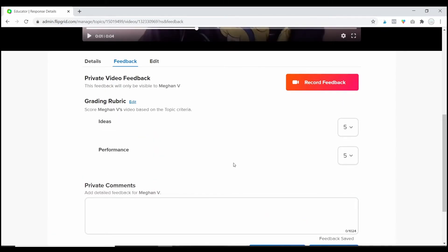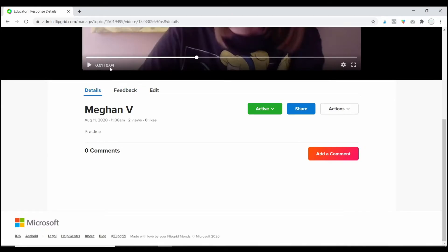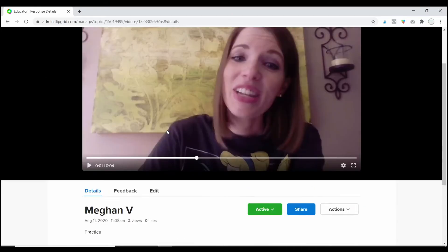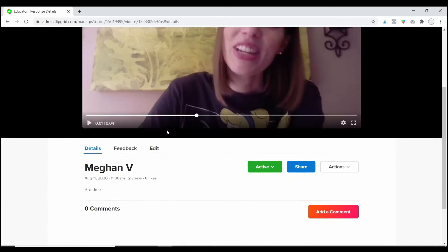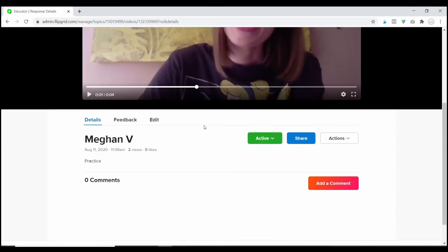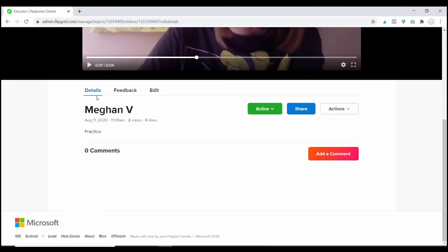So, that is all that you're going to do if you want to give private feedback to the student. Now, if you want to leave some kind of comment for the student that all of the other students in the class can see, you'll click on the details tab and click add a comment.